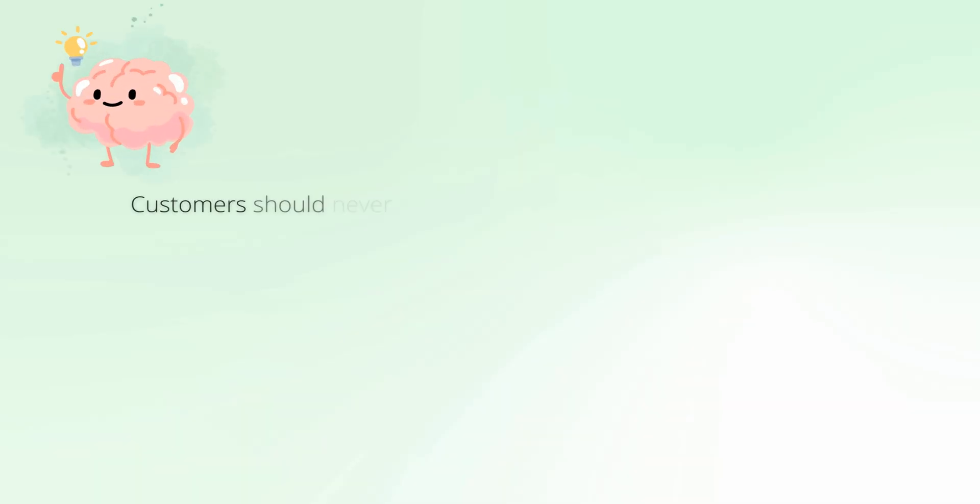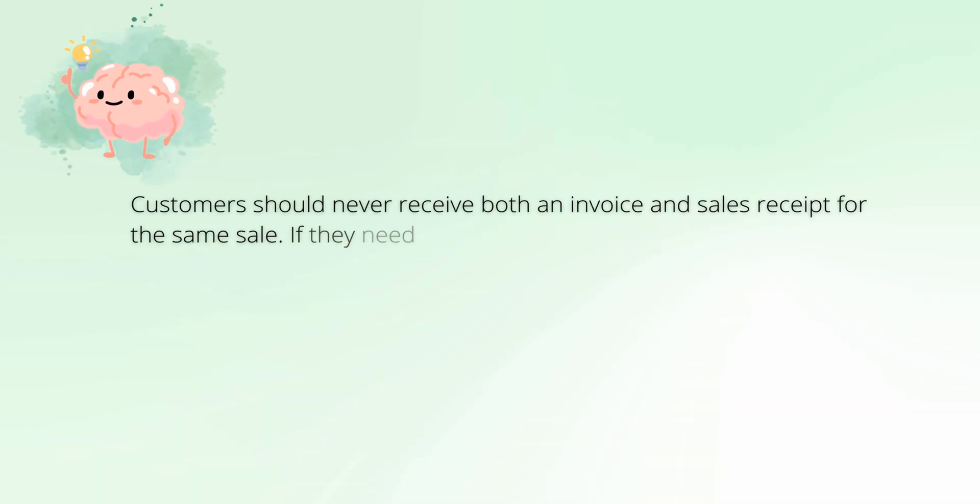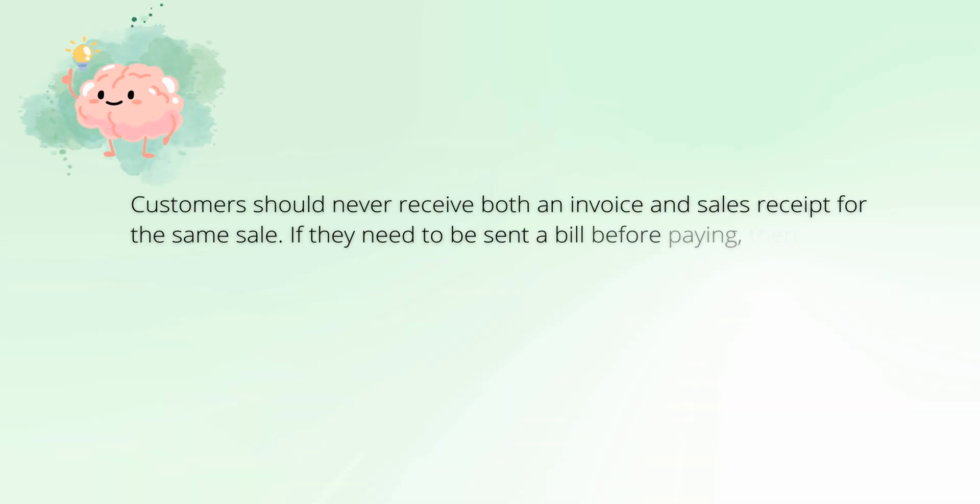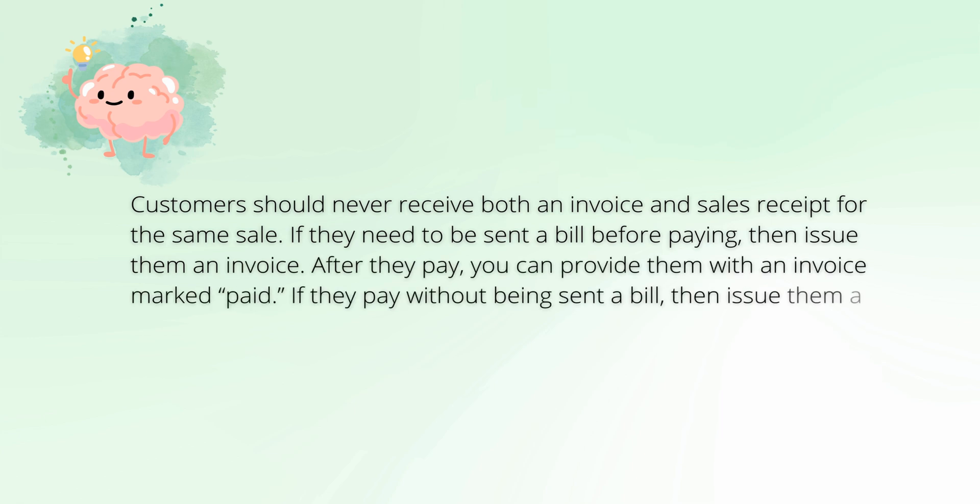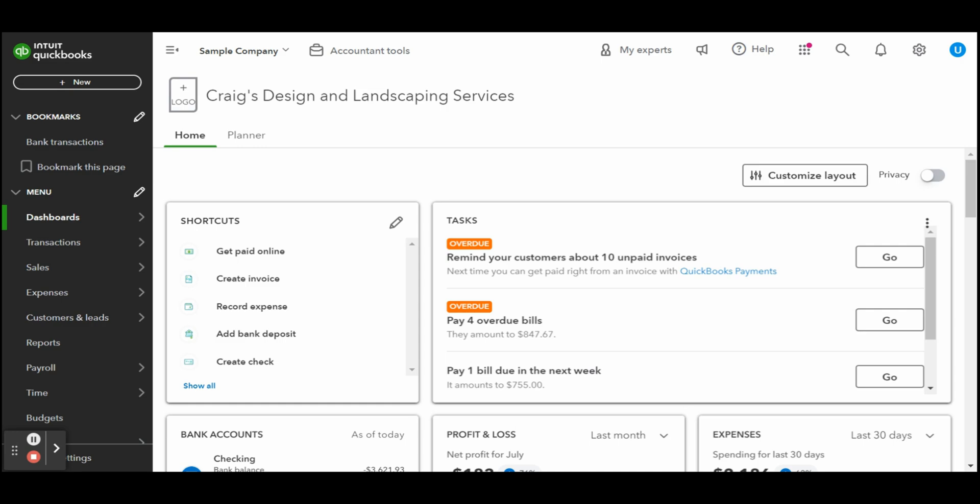Creating a QuickBooks Online sales receipt serves several purposes. It provides your customer with the details of exactly what they purchased along with proof of their payment. Creating a sales receipt also records the revenue for your income statement. Finally, the sales receipt records the customer payment and places it in undeposited funds until the next bank deposit is made.